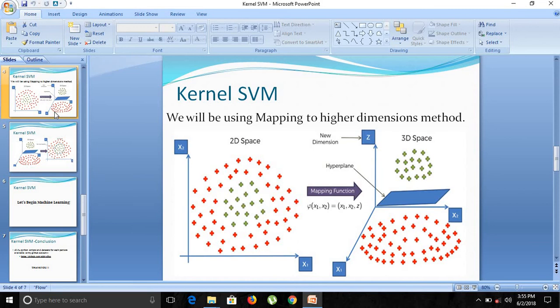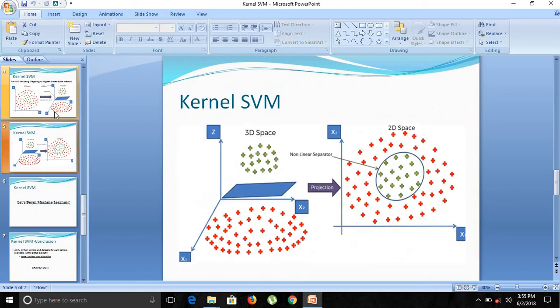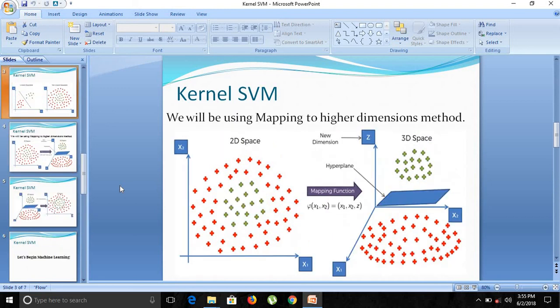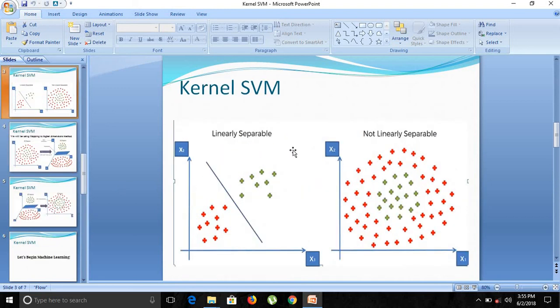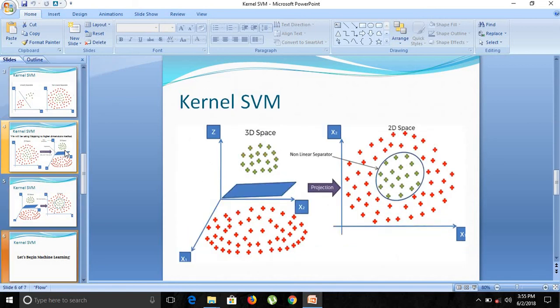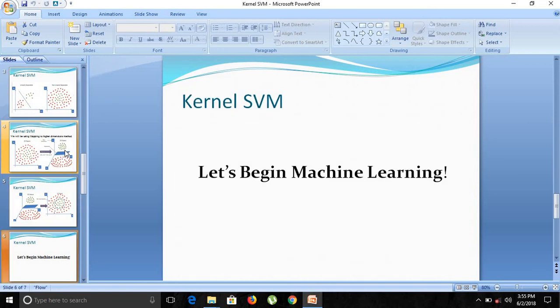Initially what we did was map the data to a higher dimension — converting from 2D into 3D — where we have the decision boundary as a plane, and then projecting it back to 2D space, we actually get a circle which represents this hyperplane. That is what Kernel SVM is — it is used for non-linearly separable data in our machine learning model. Till next time, hope you are enjoying this video series, bye bye!